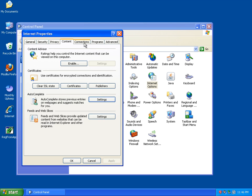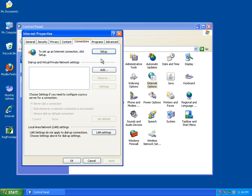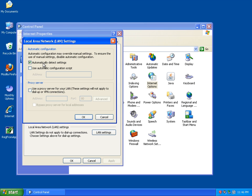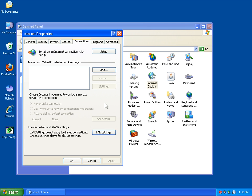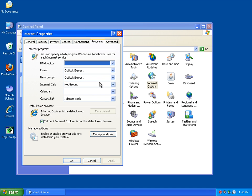So once you've done that, go over to Connections. Make sure that there's no checks in anything in here. If you're using any form of proxy, this is where you would do it, but most people don't do that. So just hit Okay. Make sure there's nothing in there.